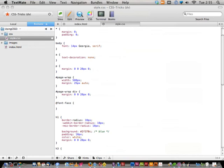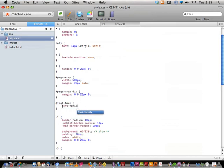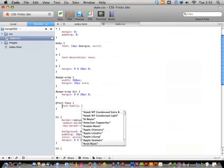Inside @font-face, you declare a `font-family` and give it a name. We're going to use a font called Fontin — specifically the italic version. It's a really nice font and it's free. The reason we're using it is because they specifically say this font is allowed to be used in this way. Not all fonts are — please check the EULA before you embed a font this way, because it can be illegal.